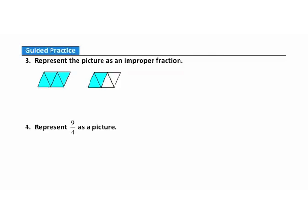Now it's time to check your understanding of relating an improper fraction and a picture. Pause your video player and answer these guided practice questions. When you're done, hit play to see how you did.